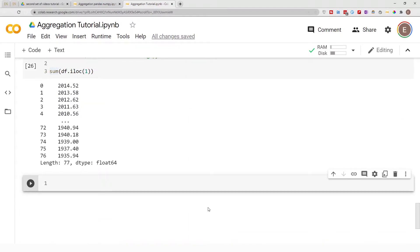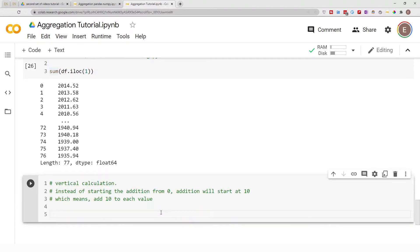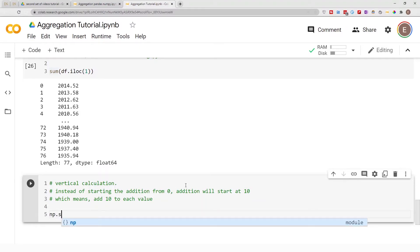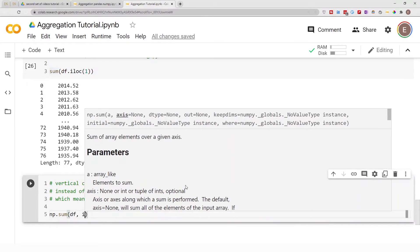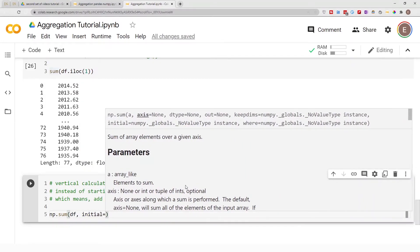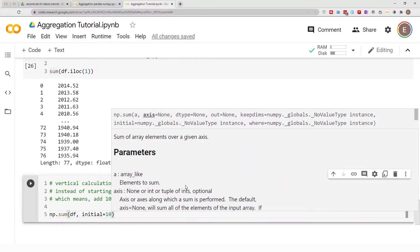NumPy also has an 'initial' parameter which allows you to start the addition from a different starting point. The default is to start at zero, but if you set initial=10, it will start at 10. You can do np.sum(df, initial=10) — though note that axis=0 is the default and doesn't need to be specified.